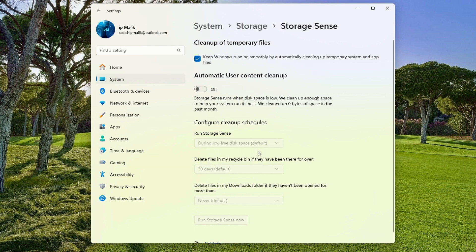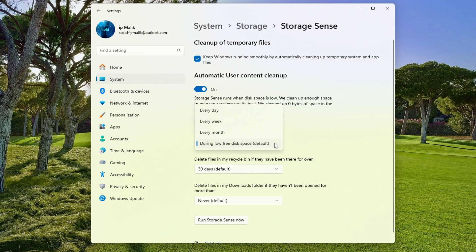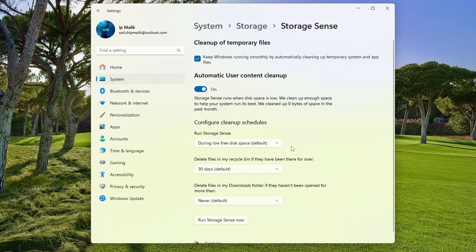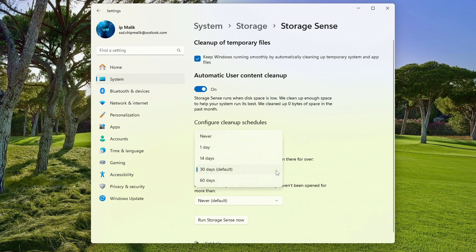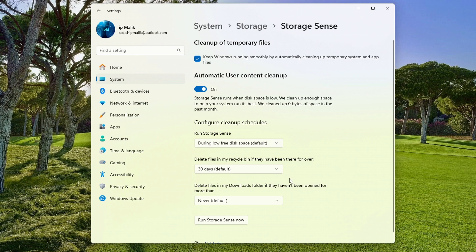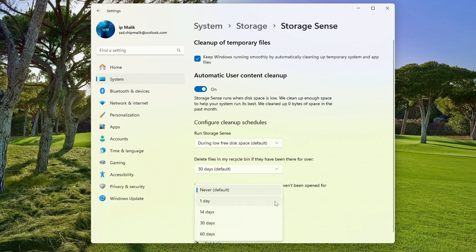Please note that the checkbox in the Storage Sense settings should be in the On position. Here we select the time interval after which Windows will clear temporary files — you can choose the format that suits you; I will choose the default. Also, below you can configure removal of files from the Recycle Bin if they have been there longer than the time you specify, and even lower you can configure deletion of files from the Downloads folder, where again you can select the format that suits you.